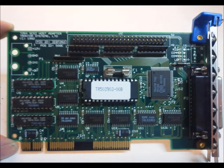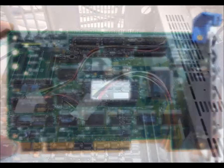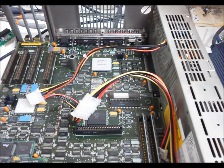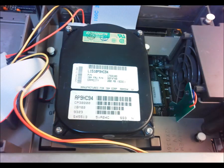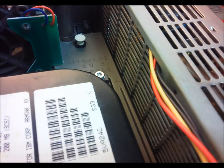I found a Trantor T260 MCA SCSI host adapter online, and added a power harness from an old supply and an IBM slash Connor SCSI hard drive.